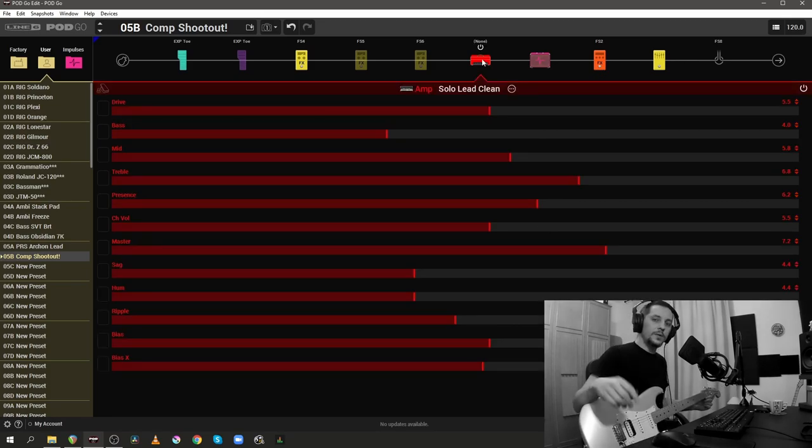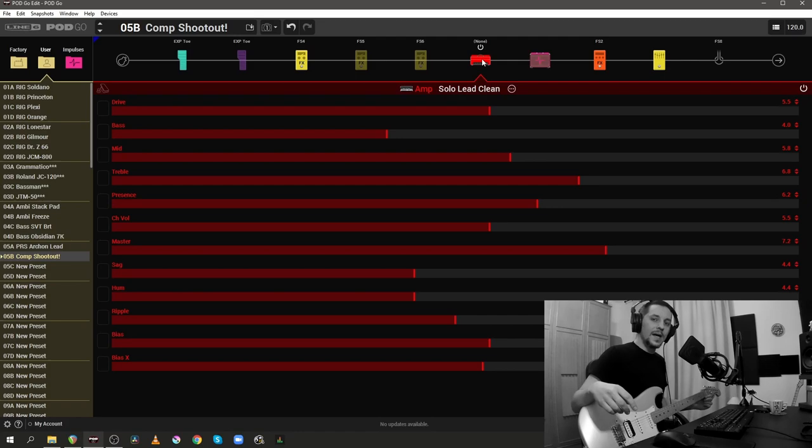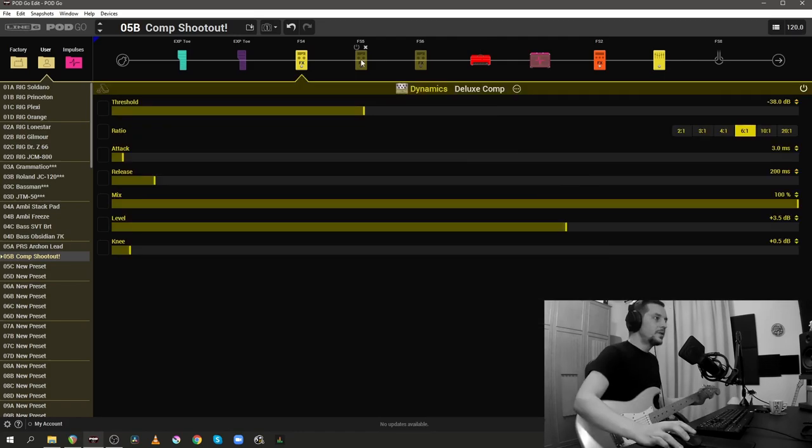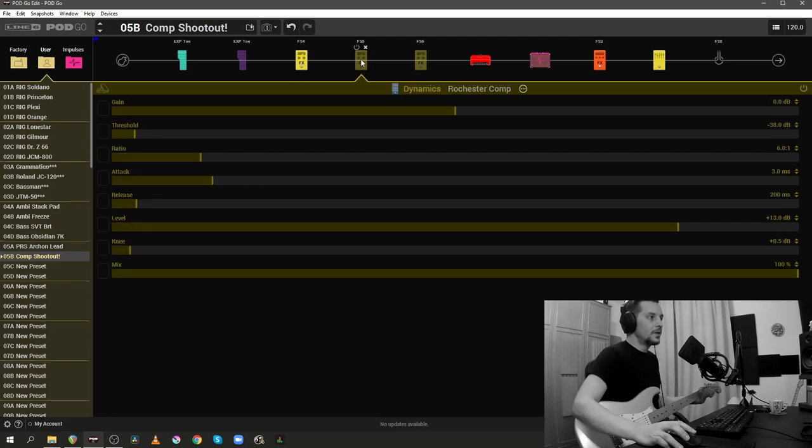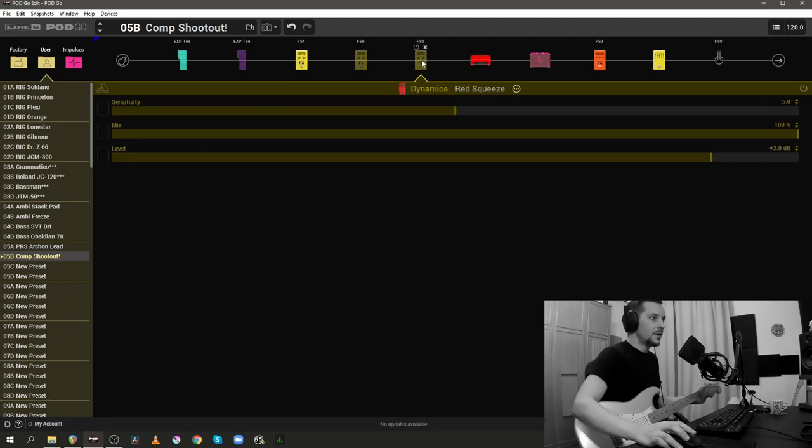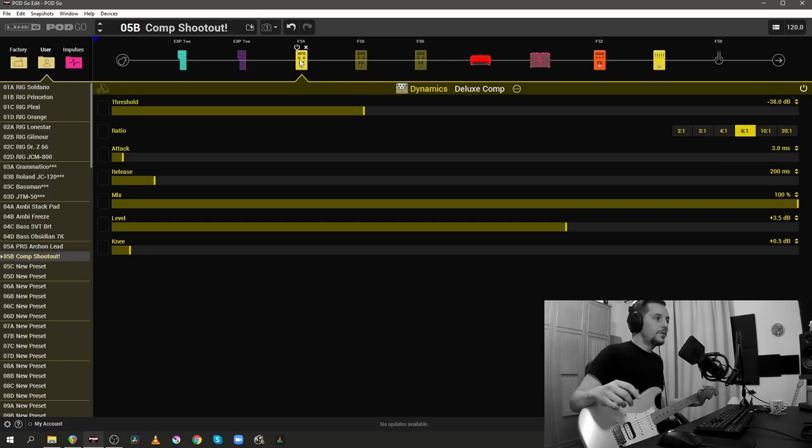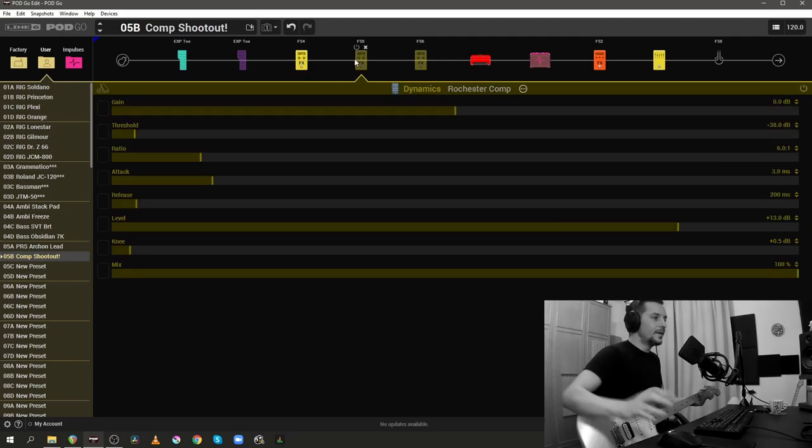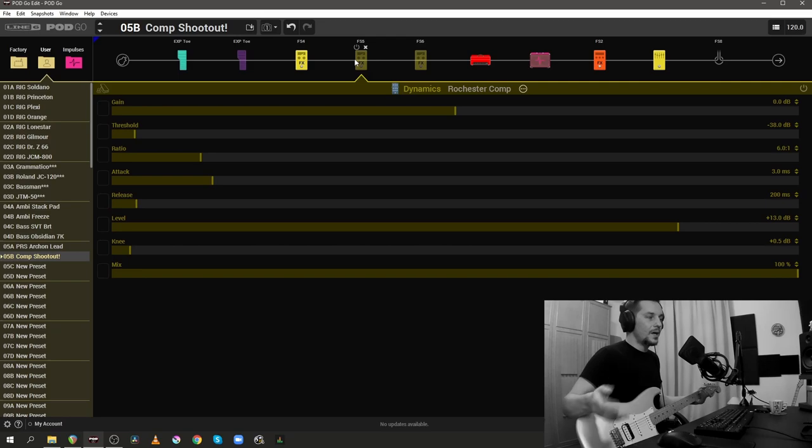I'll be using three different compressors from the Line 6 Podgo and all three of them are in front of the amp block. First we have the Deluxe Comp, the second one is the Rochester Comp, and finally we have the Red Squeeze. Only the first one, the Deluxe Comp, is a Line 6 original model and the other two are hardware emulations.